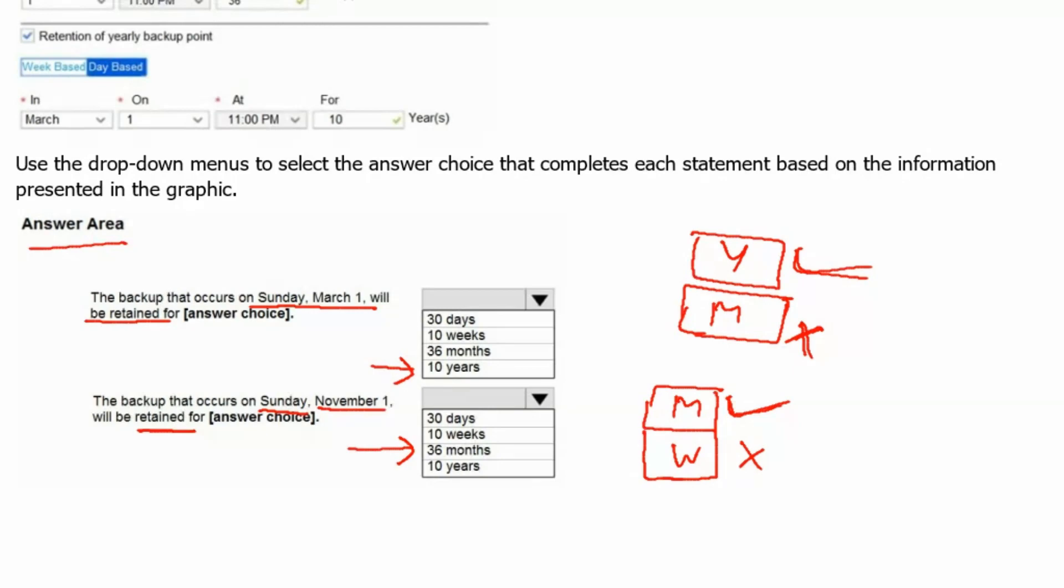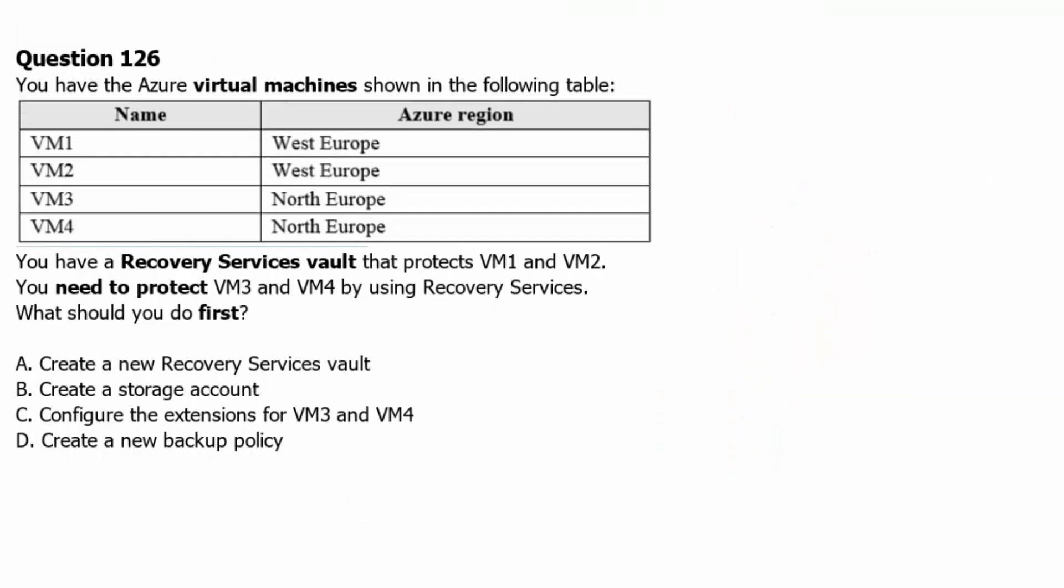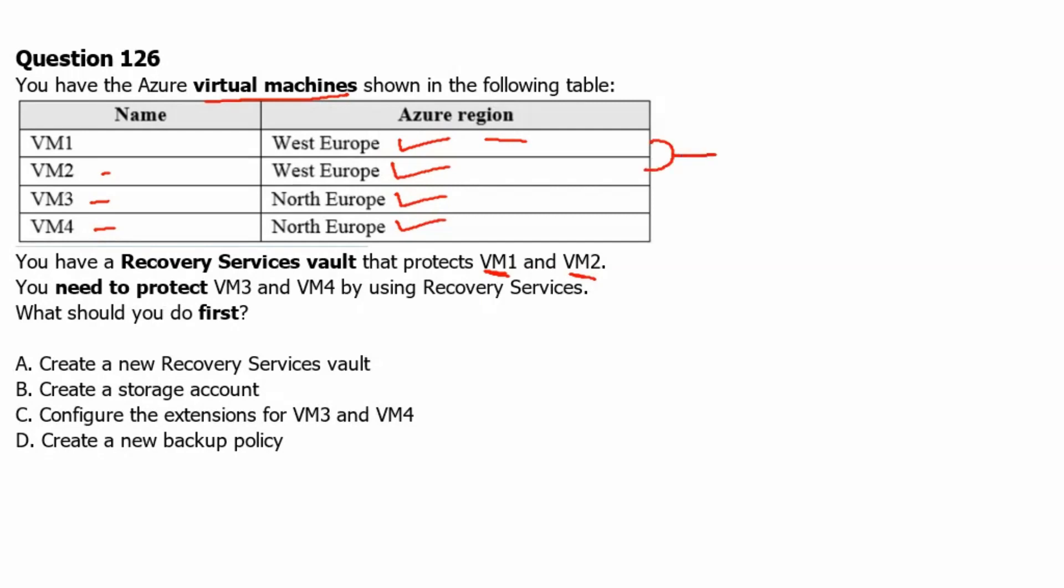Let's move to next question. Question 126. You have the Azure virtual machines shown in the following table. VM1 which is in West Europe, VM2 which is in West Europe, VM3 which is in North Europe, VM4 which is also in North Europe region. You have recovery service vault that protects VM1 and VM2. So the recovery service vault is protecting these two virtual machines. Therefore that recovery service vault is in West Europe region itself.